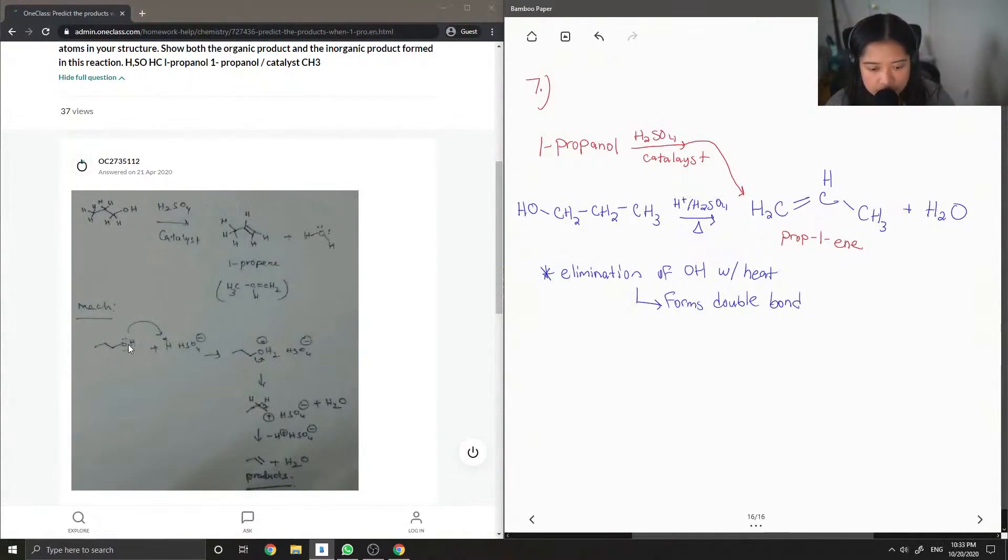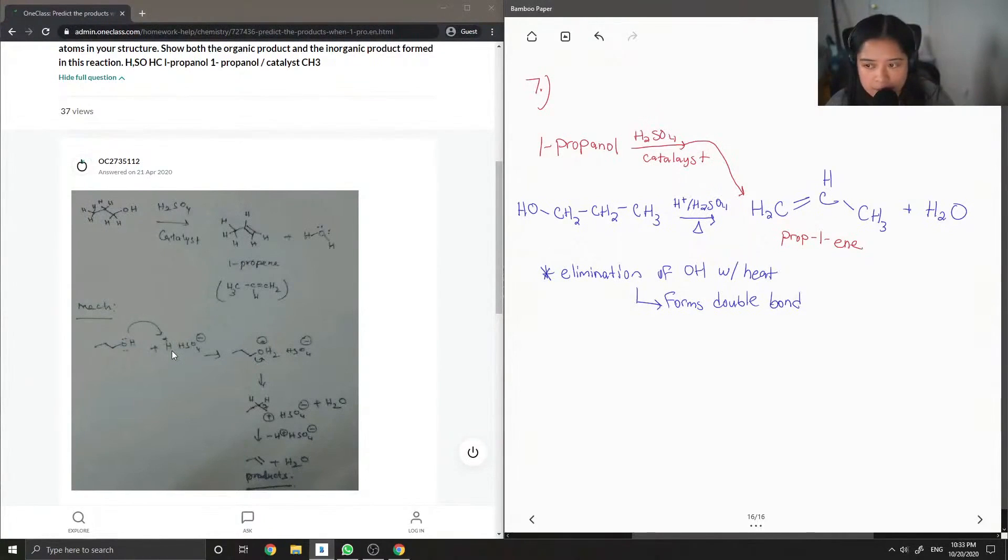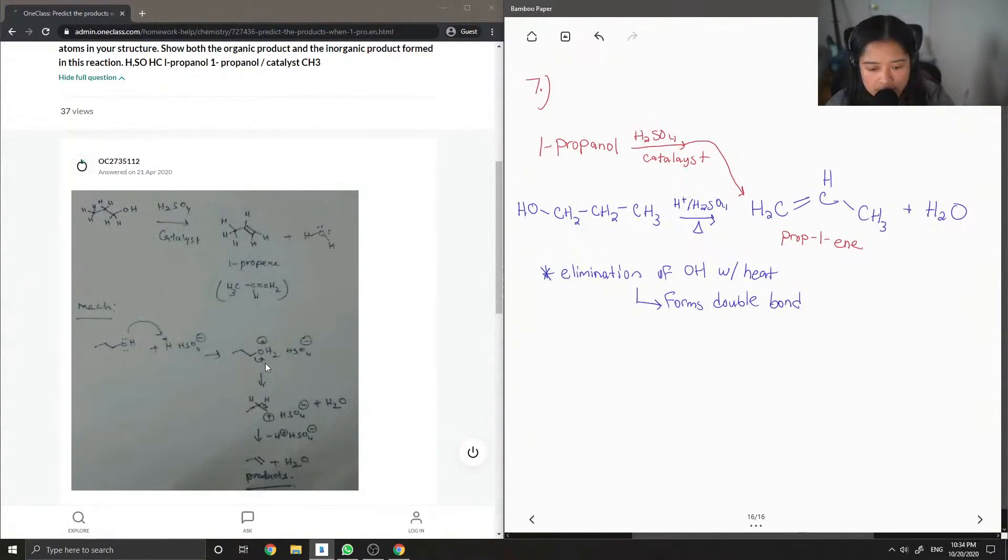I didn't draw it out, but basically one of the double bonds of oxygen comes and deprotonates one of the acids. Then from there, the oxygen has a positive charge, and then the bond comes and kicks it off forming water.